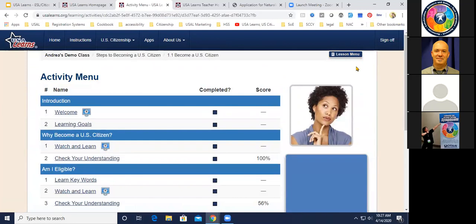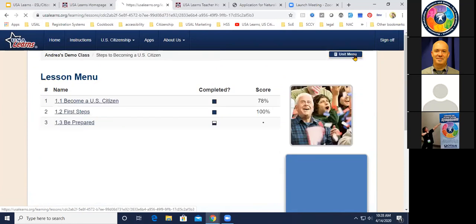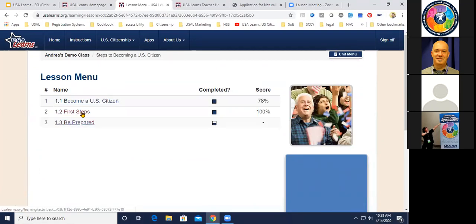Let me show you one of my favorite buttons — actually my second favorite; in a minute I'll show you my very favorite. This blue button here says 'Lesson Menu.' When I click it, it takes me back one level. No matter where I am in the course, it takes me back a level.